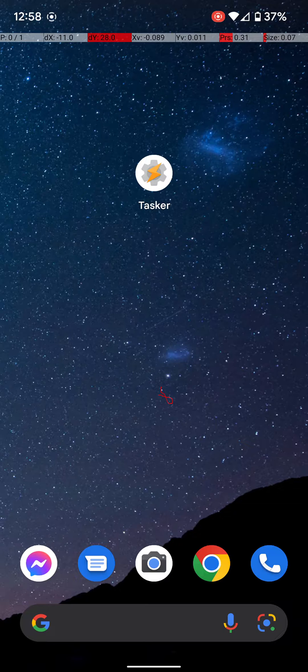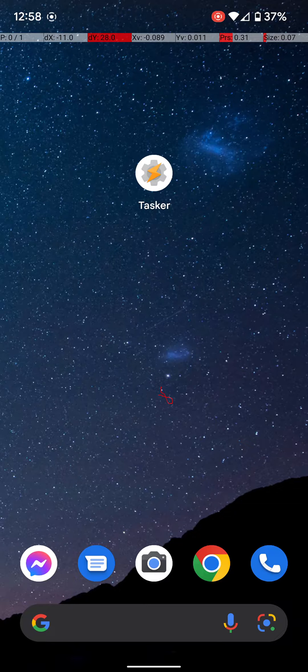So, to get started, we're going to have to download this app called Tasker. It's a few bucks, but it's worth it, especially if you have an Android. It can help out with a lot of things. So let's get started. You just click on Tasker.